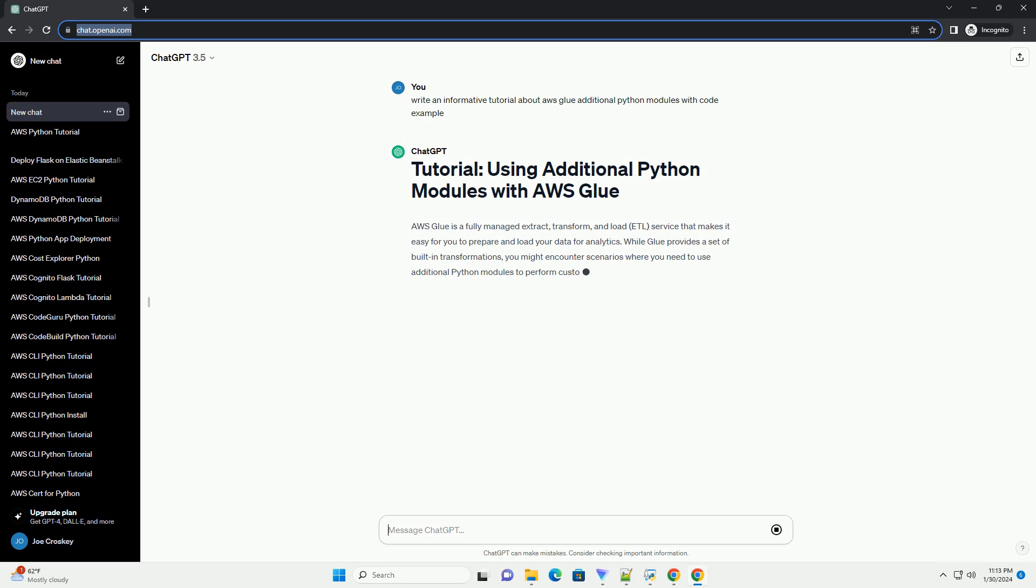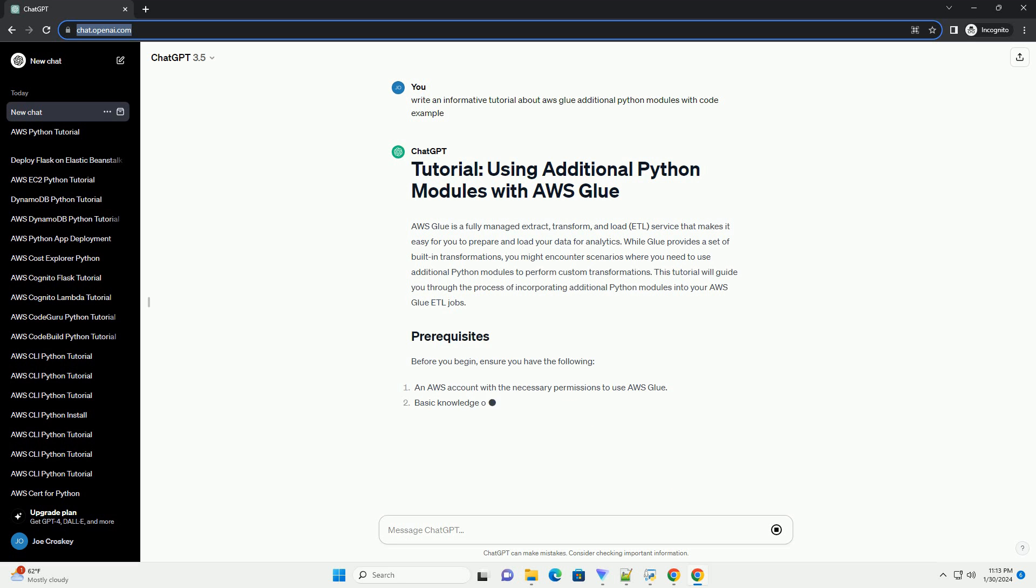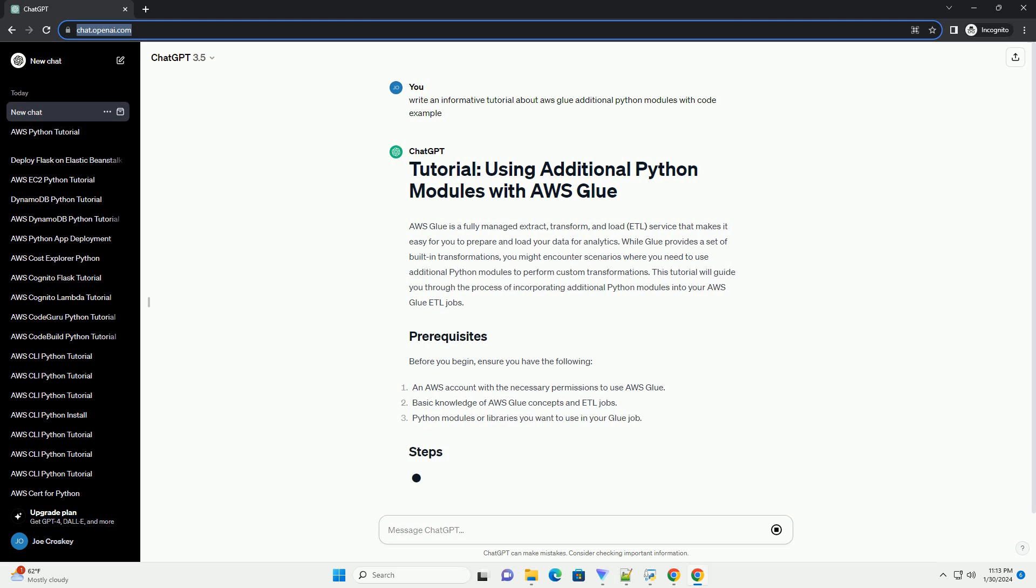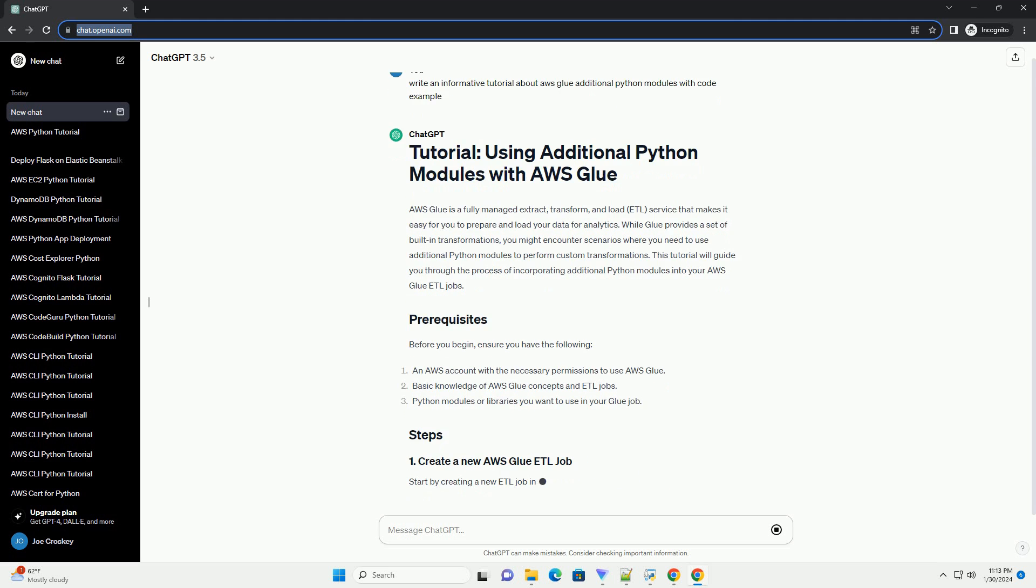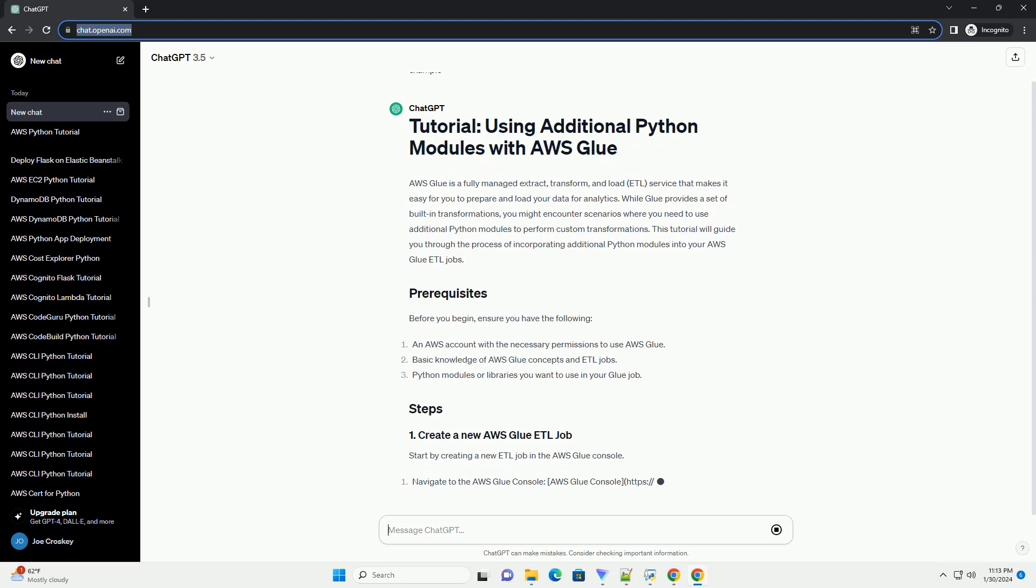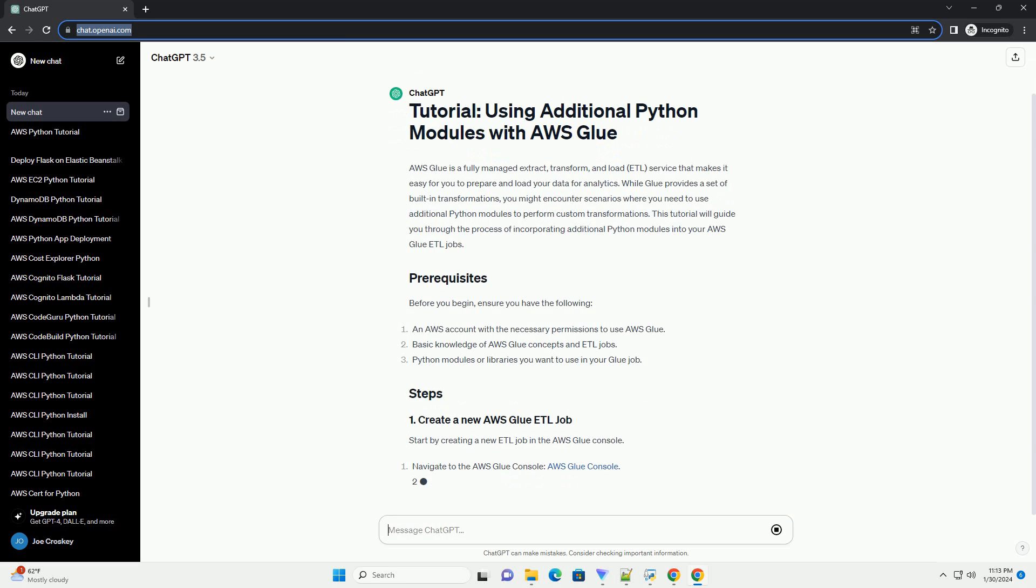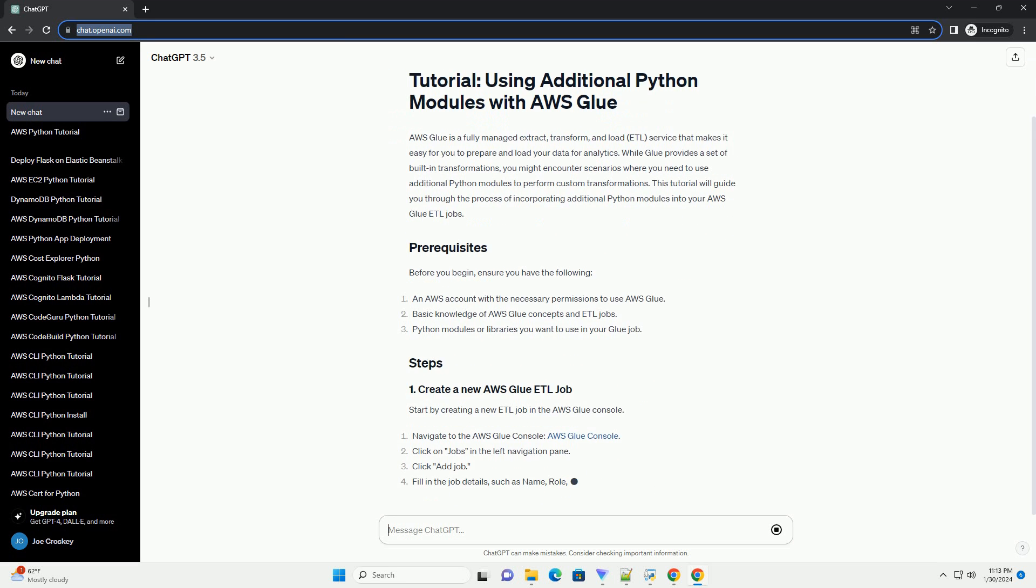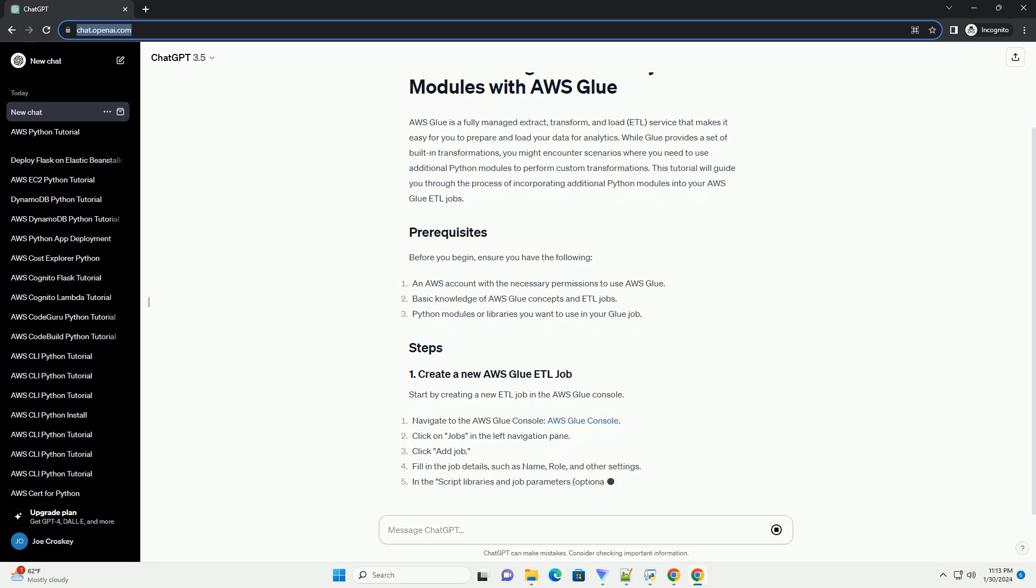This tutorial will guide you through the process of incorporating additional Python modules into your AWS Glue ETL jobs. Before you begin, ensure you have the following.